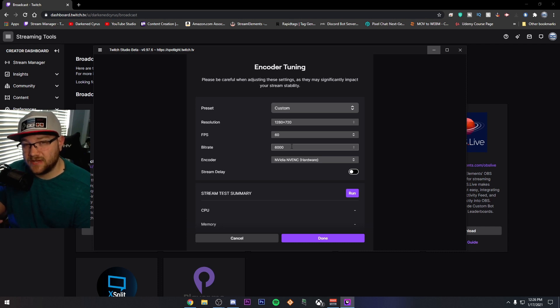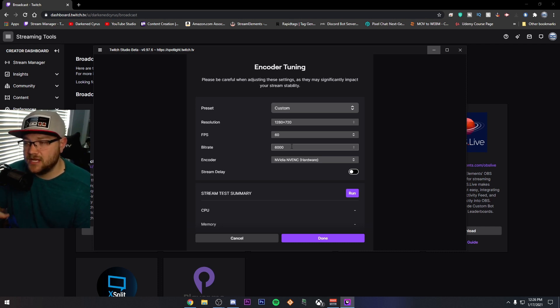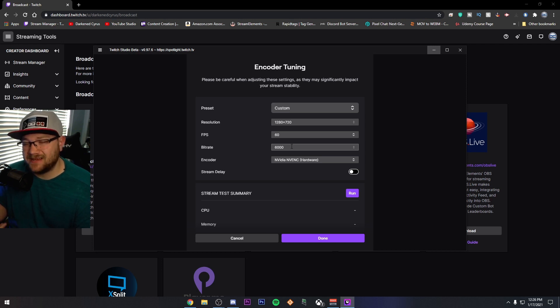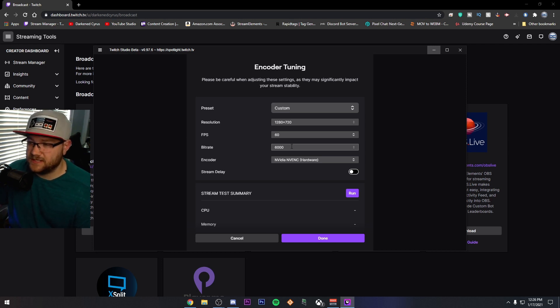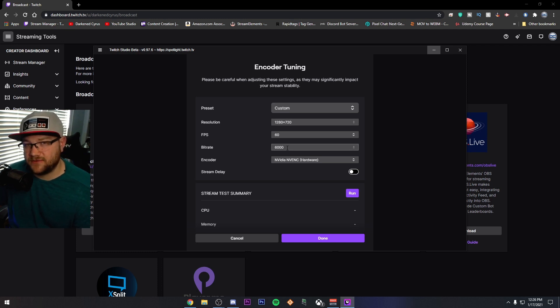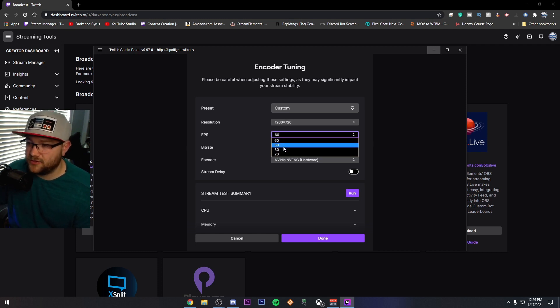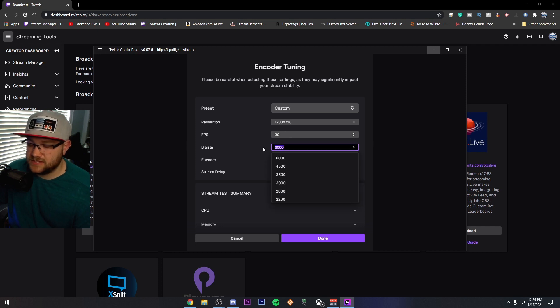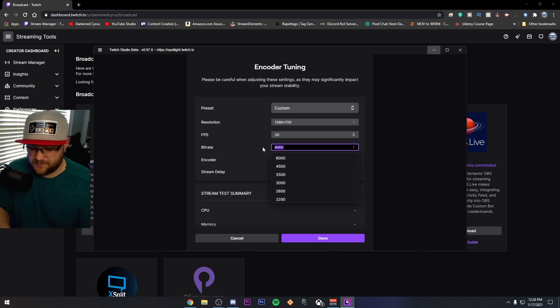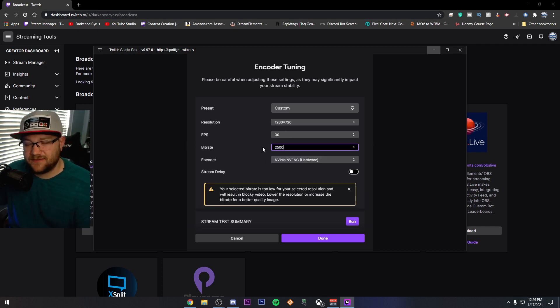You might not get encoding every single time you stream or transcoding rather. You might not get transcoding, which means the people that are watching you might not be able to watch the high bitrate you're sending. So if you're going to run 720p60, I'd recommend 3,500 to 4,500. If you're going to run 720p30, which is probably what I would recommend for new streamers, I would say 2,500 or so.